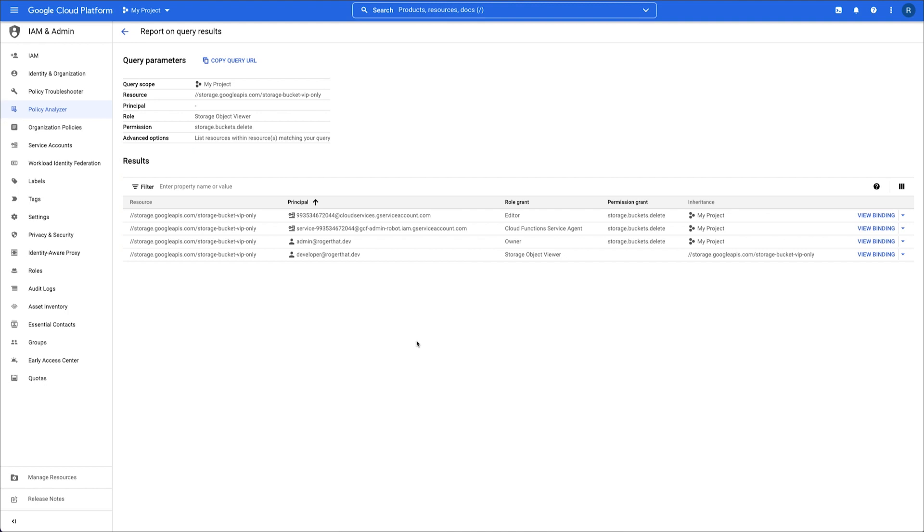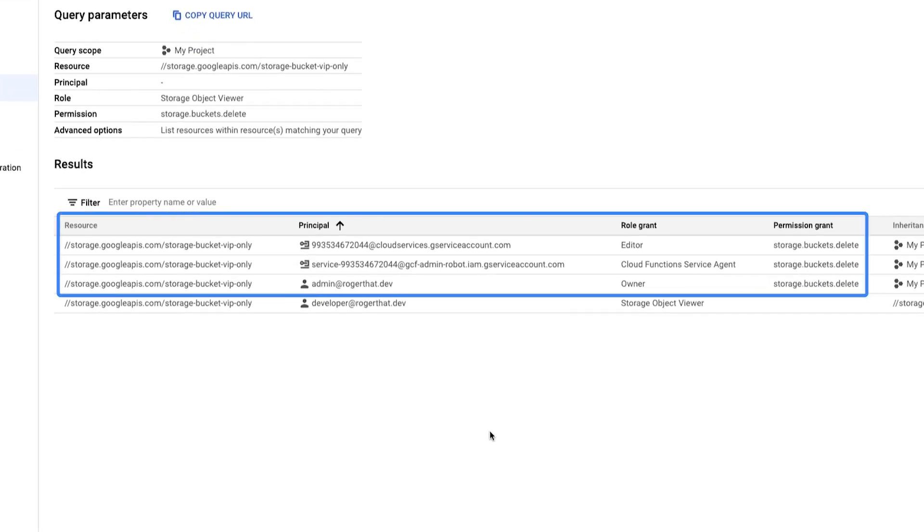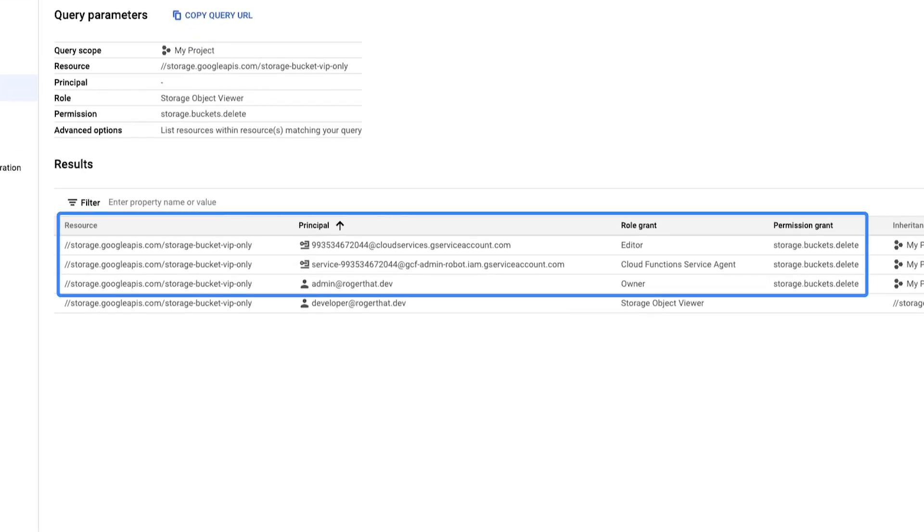According to these results, these three service accounts have permission to delete the storage bucket through these roles assigned on the project policy.